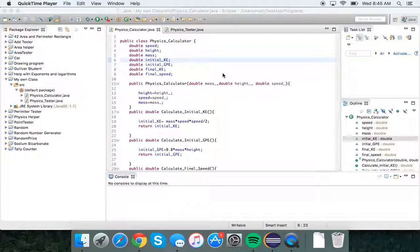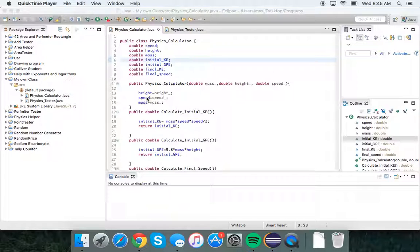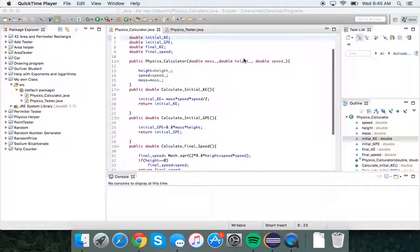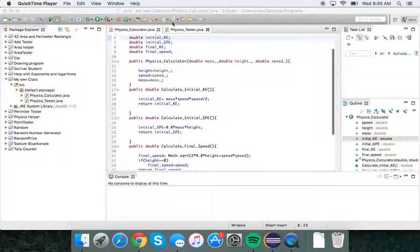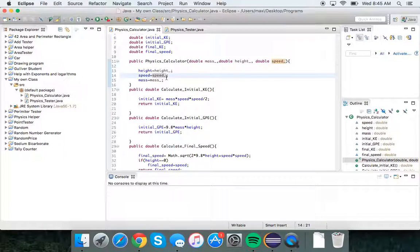Here is my class for the physics calculator, where I have constraints and I set the height, speed, and mass based on what they give me.